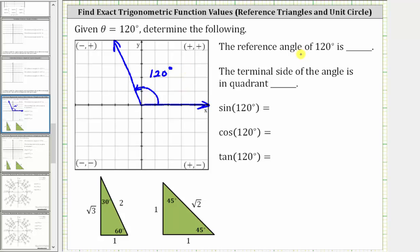The reference angle for 120 degrees is the acute angle between the terminal side of the angle and the negative x-axis. Because half of a rotation counterclockwise is 180 degrees, 180 degrees minus 120 degrees equals 60 degrees, which gives us the reference angle. So the reference angle of 120 degrees is 60 degrees.